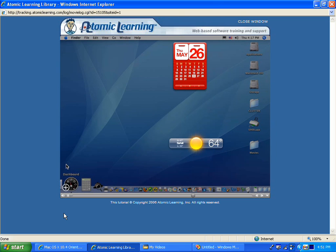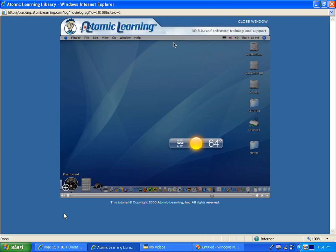To close an individual widget without opening the widget bar, hold down your option key and then point to the widget and the closed circle will appear. You can click it to close the widget. You'll find that if you have your mouse pointer over the widget when you hold down the option key, the circle won't appear.